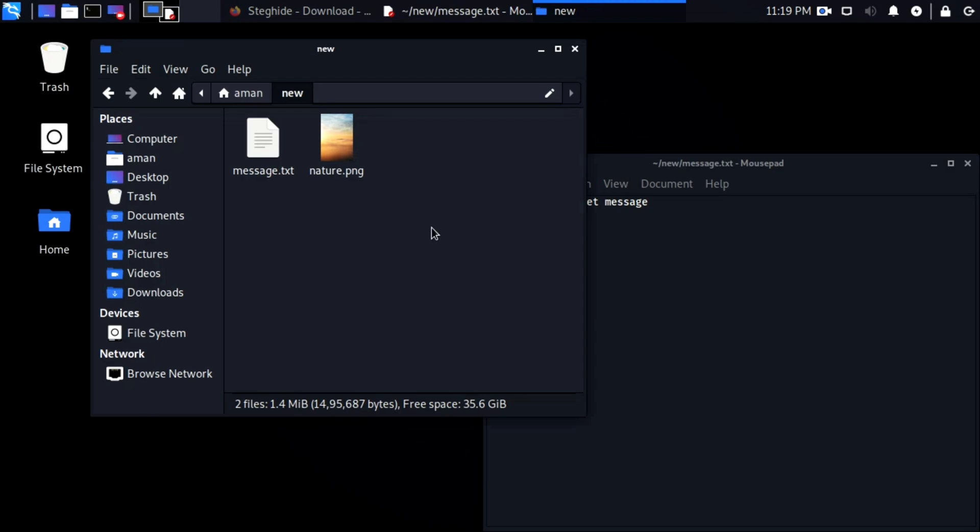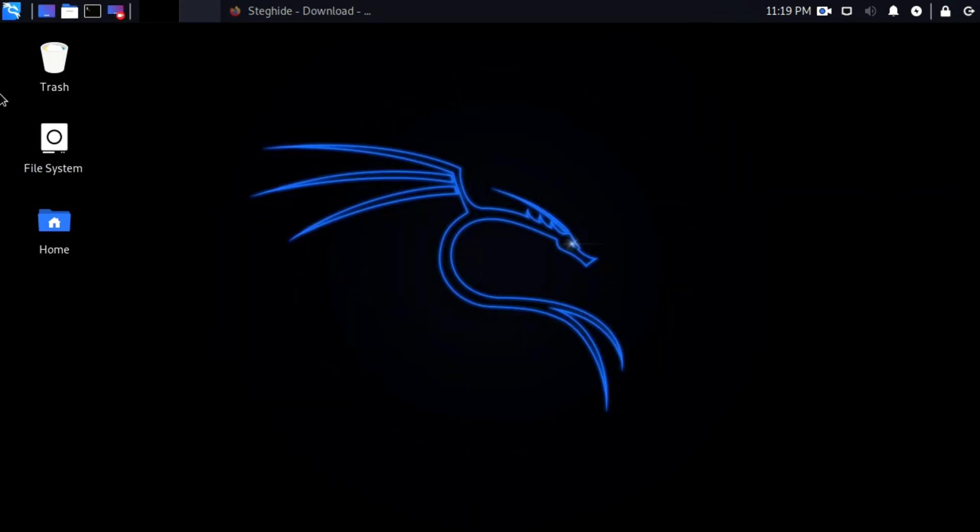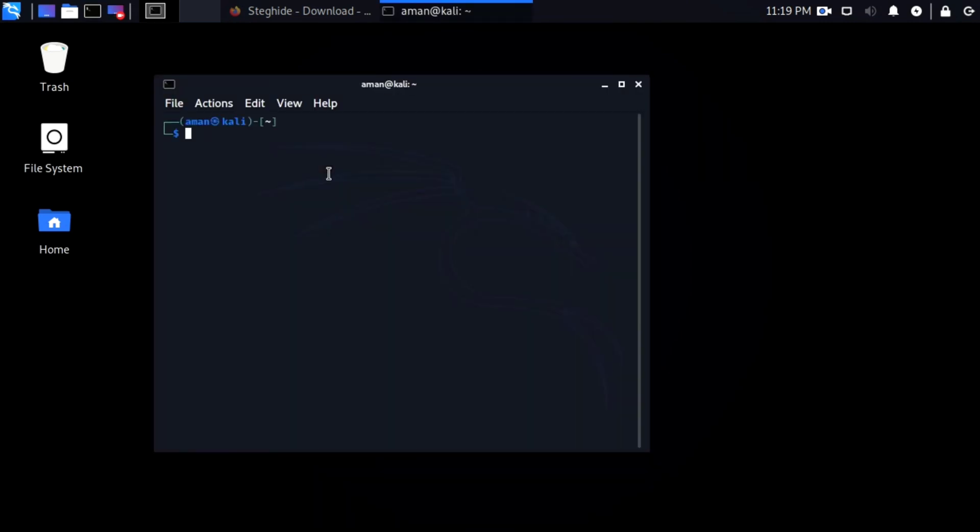There are so many tools available for steganography. In this video we are going to hide a message in another file using the steghide tool. You can install this in your Windows or any Linux system, also in Termux. Just use command apt install steghide in Termux.